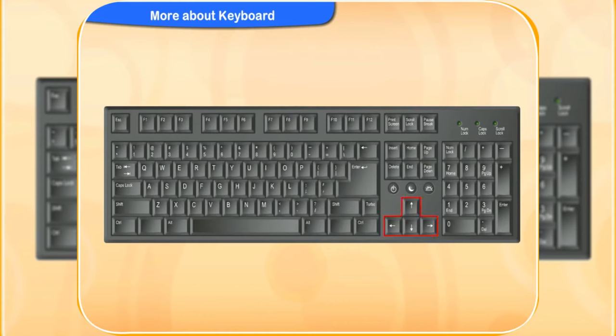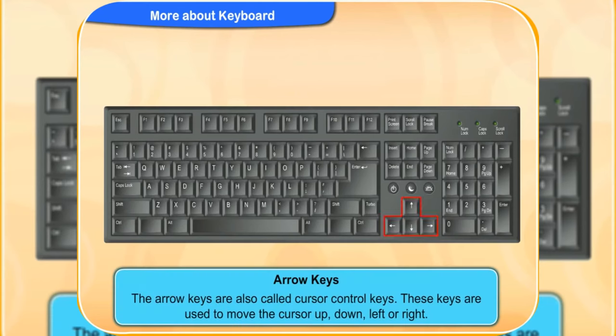These four at the bottom are the arrow keys. Aren't they Clicko? Yes. These are the arrow keys. The arrow keys are also called cursor control keys.